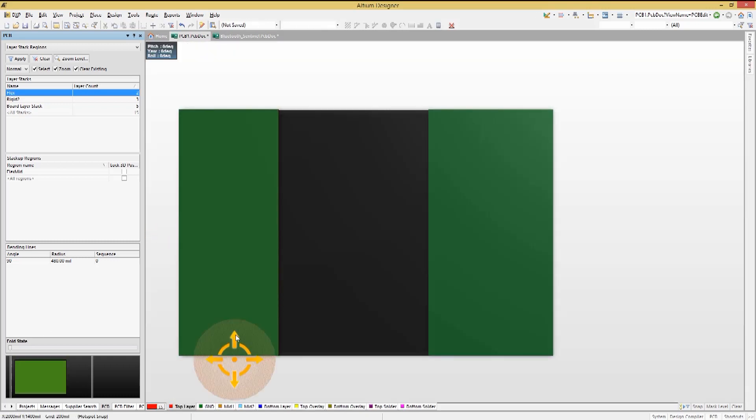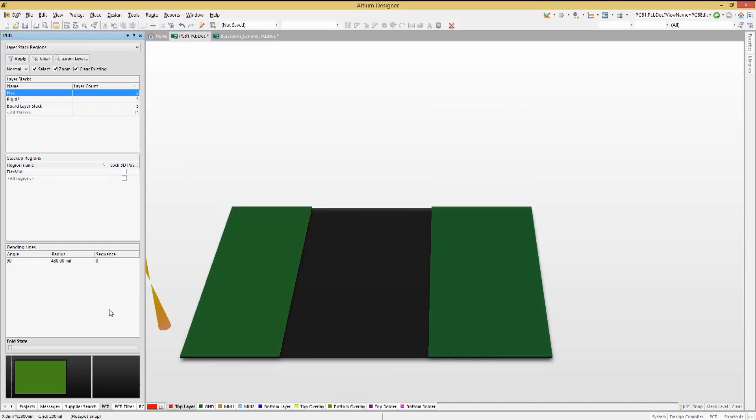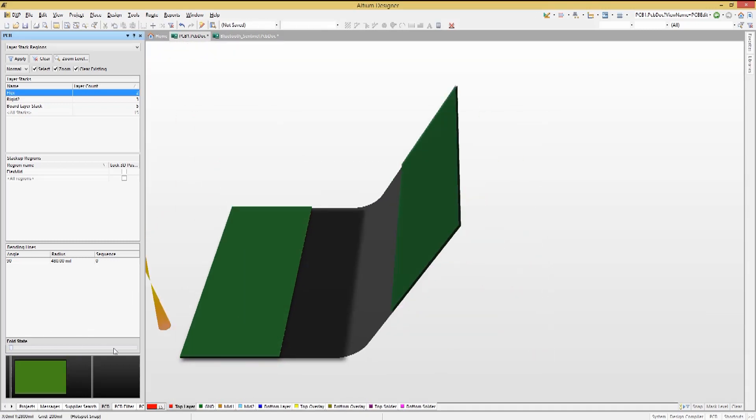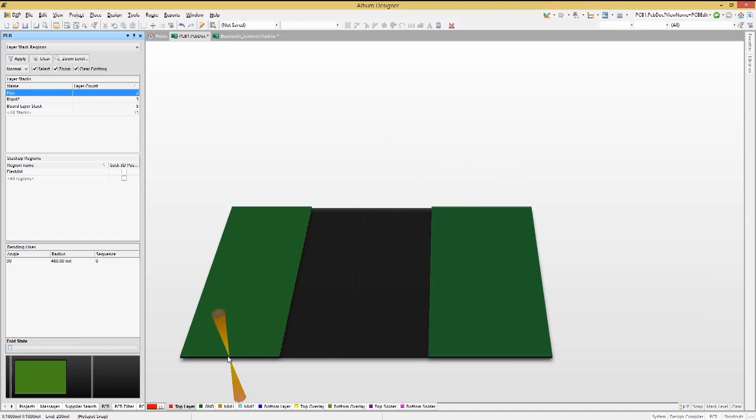Jumping into 3D mode, we can change the fold state to see the effect of the bend radius line that was added.